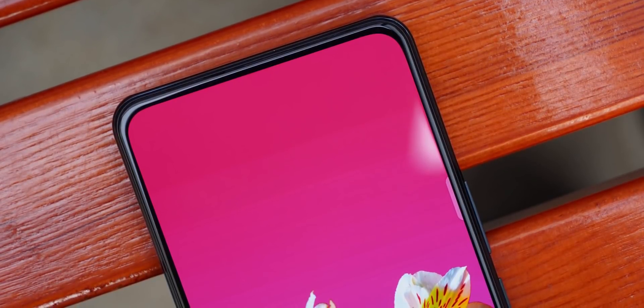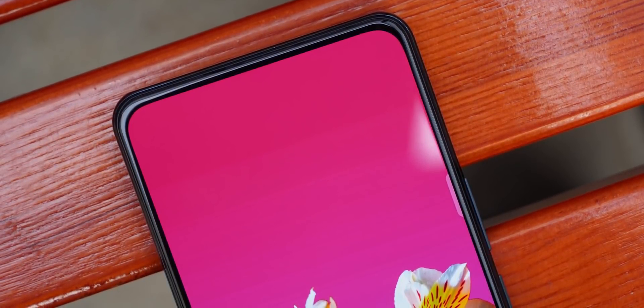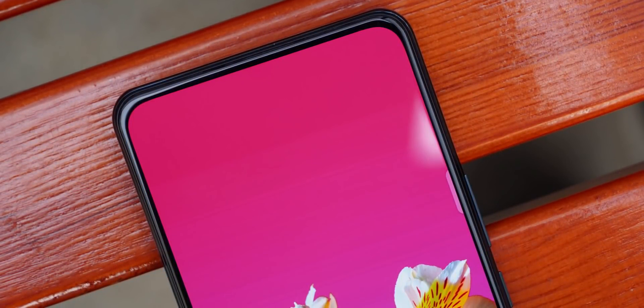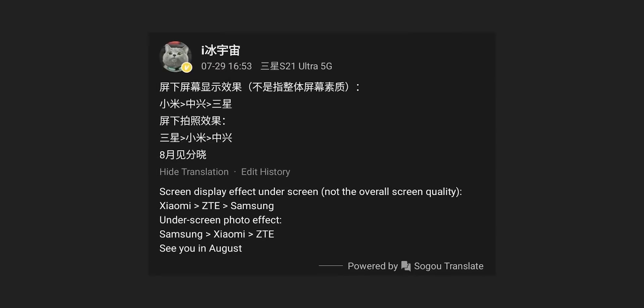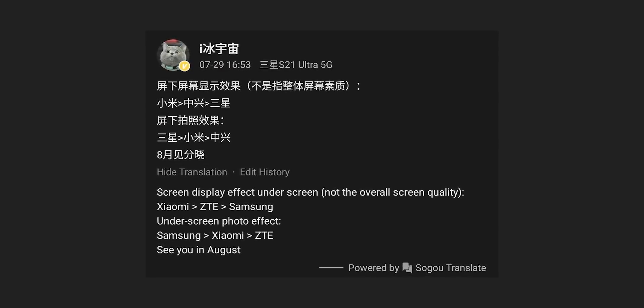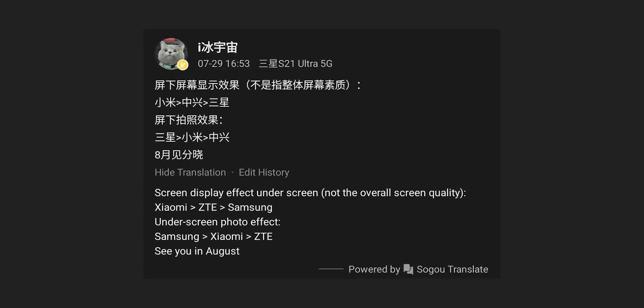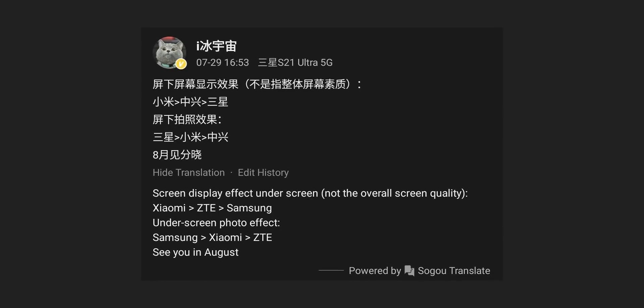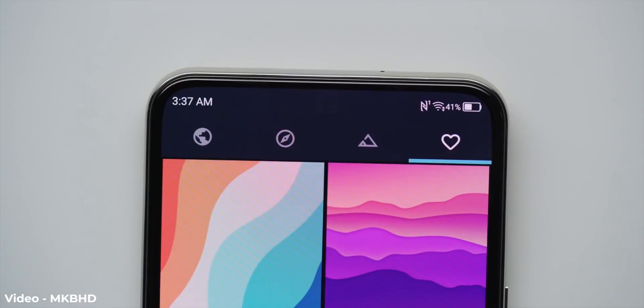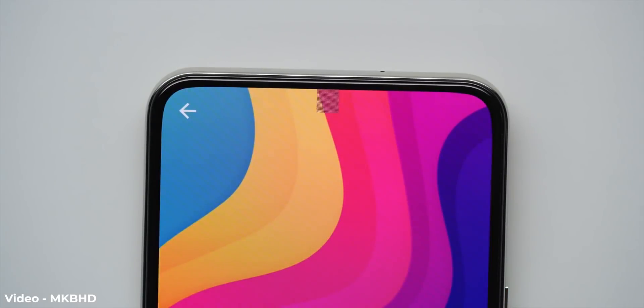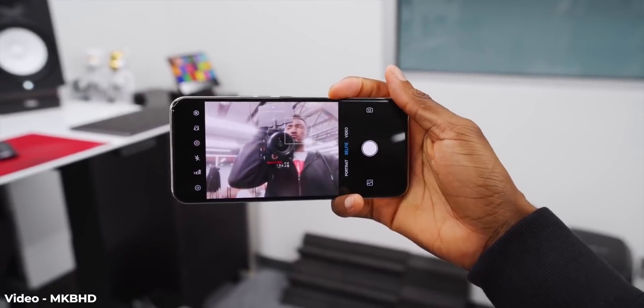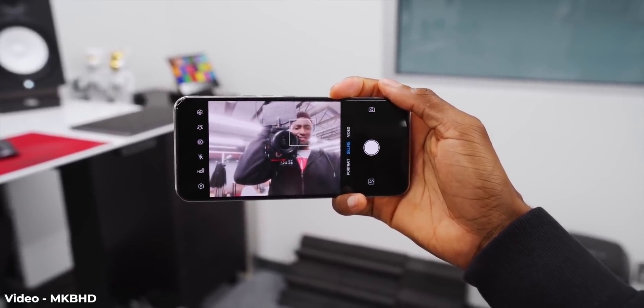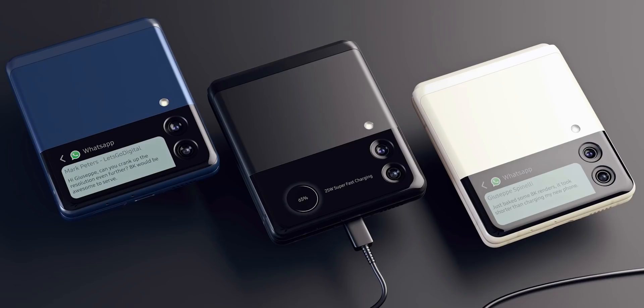But Ice Universe says this results in poorer selfie camera quality. In fact, he says when it comes to hiding the camera under the display, Xiaomi has the best solution while Samsung is at the last. But when it comes to camera quality, it's quite the opposite. But either way, it will take them a couple of years at least to get the same level of quality as the normal front-facing camera.